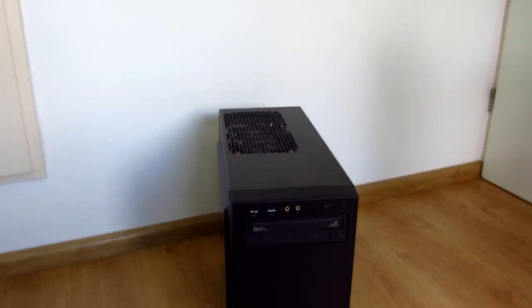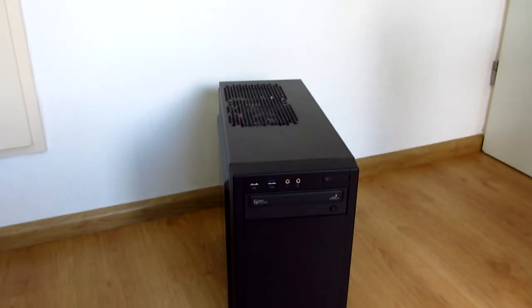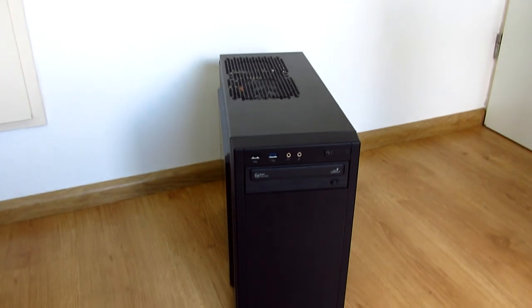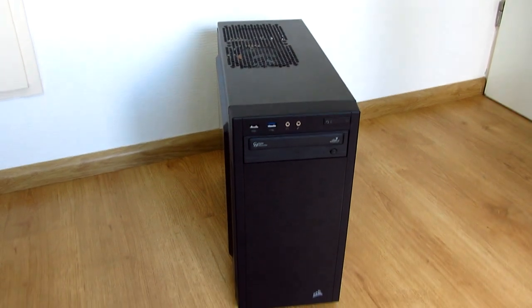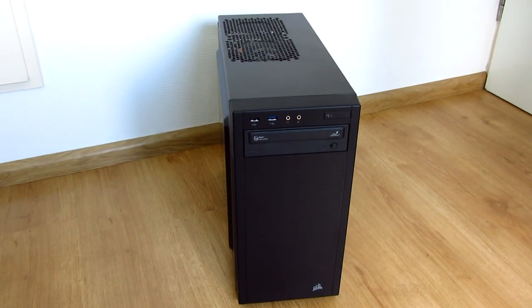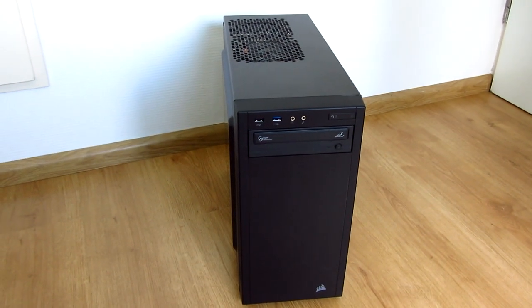It is cobbled together from scrap parts, put into a new Corsair 88R case. We have a Chinese motherboard, ECC memory,